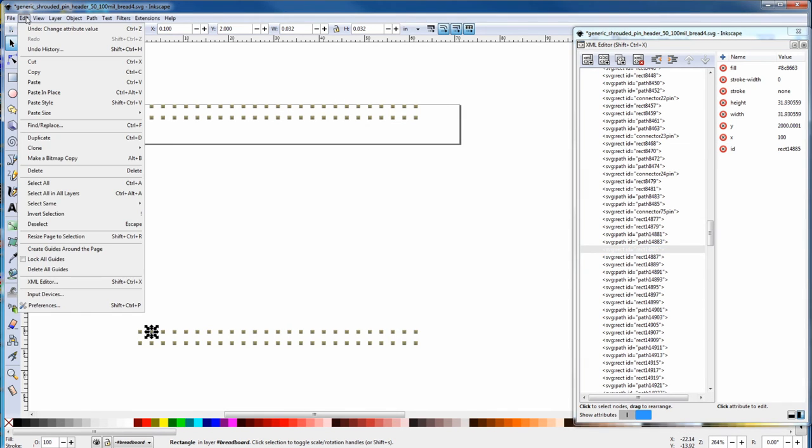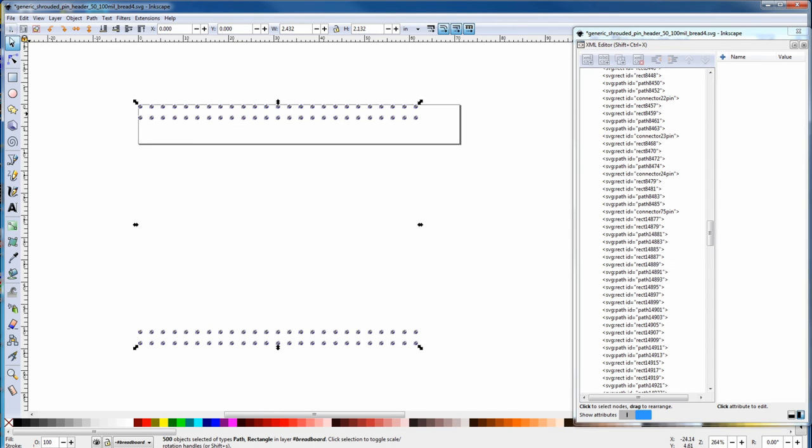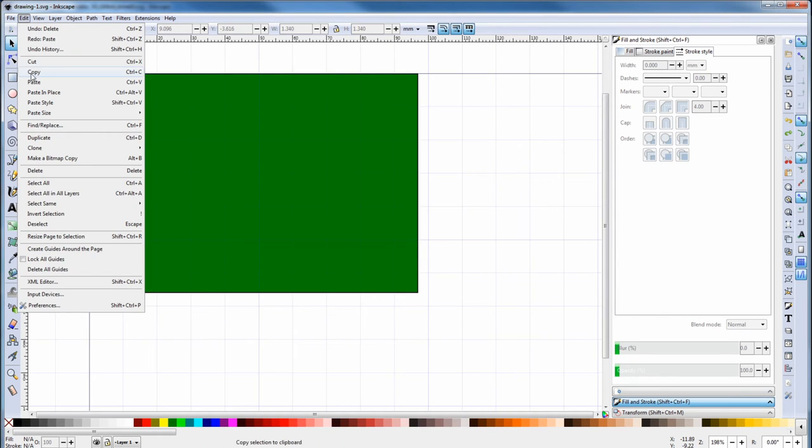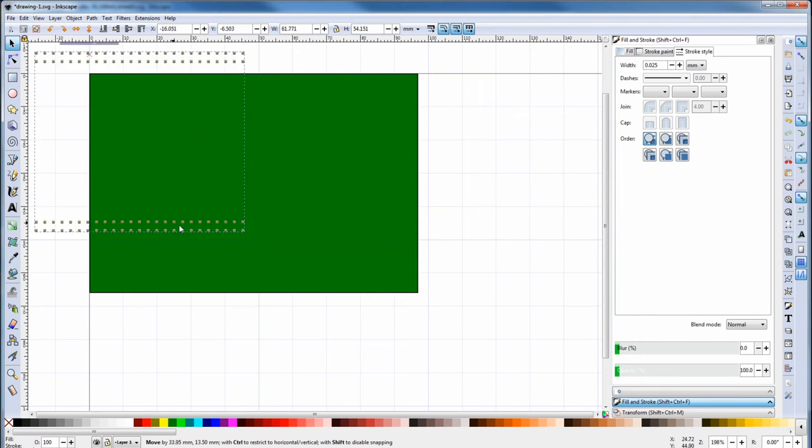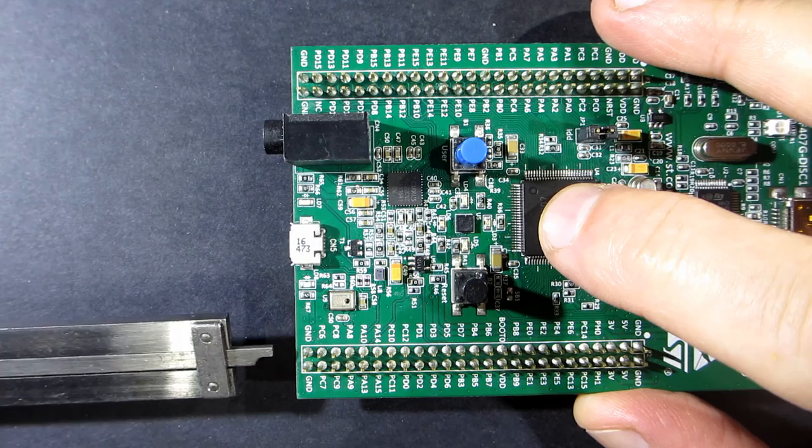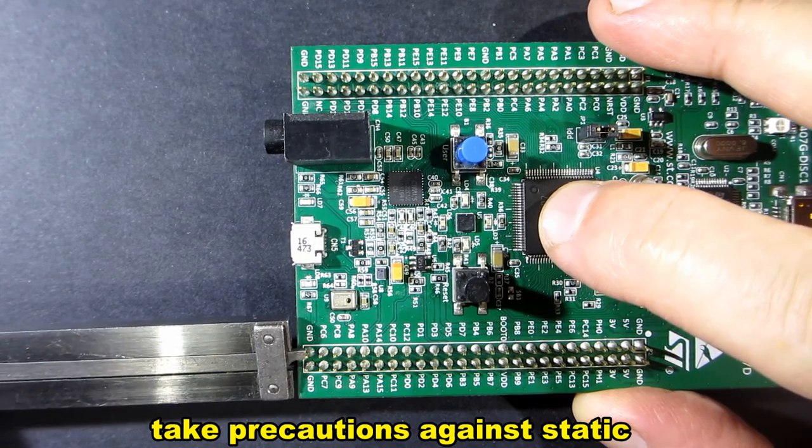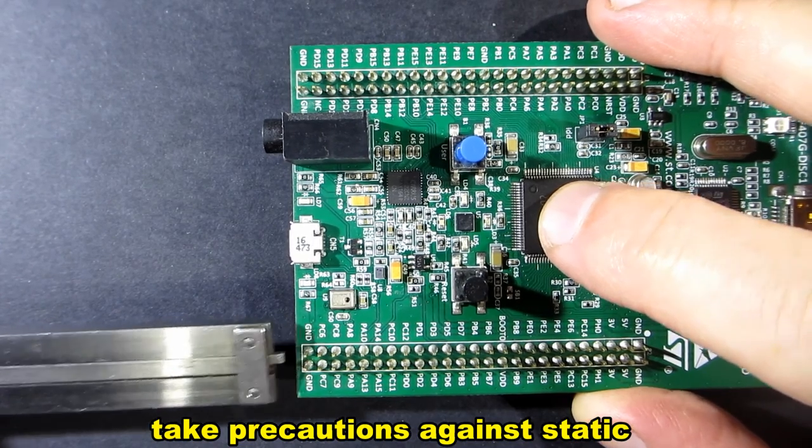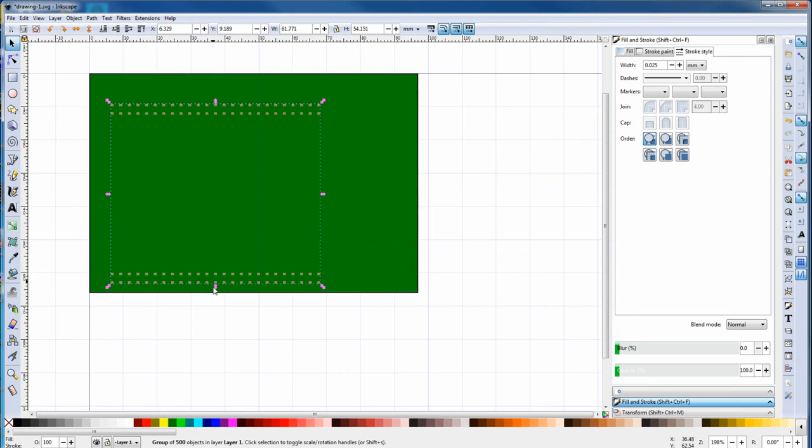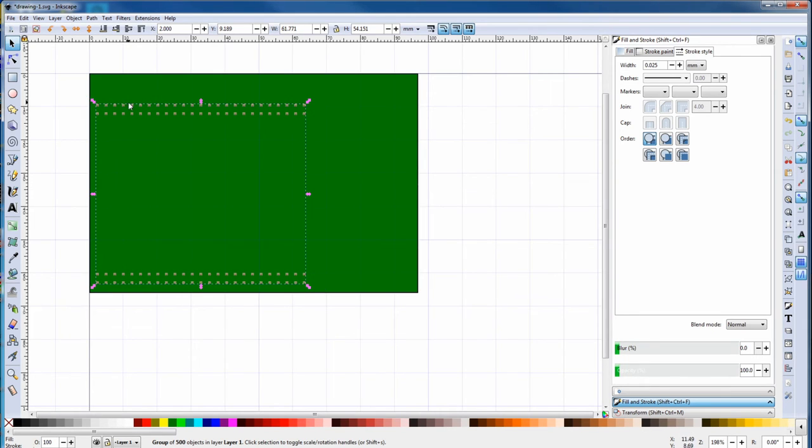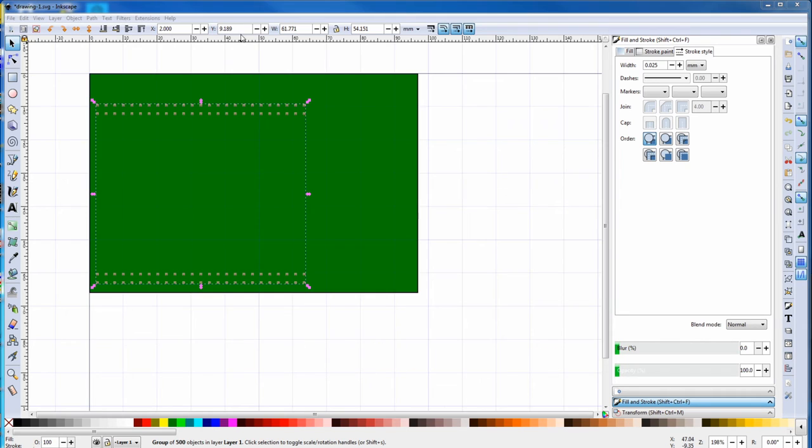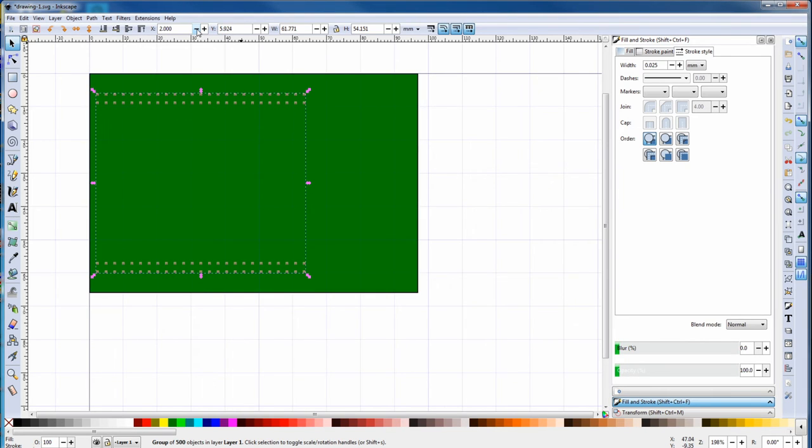Then it's edit, select all, edit, copy. Go back to our board, then edit, paste. Now we have to position the pins accurately. We measure from an origin side to the edge of one pin, and we get two millimeters. So we punch in two for the X coordinates. Now we know these pins are in the middle of the board, and the group is 54.151 millimeters high. So we just subtract that from the 66, and we get 11.849. We divide that by two, and we get 5.924. So punch in 5.924 in the Y coordinates, and our headers are positioned accurately.